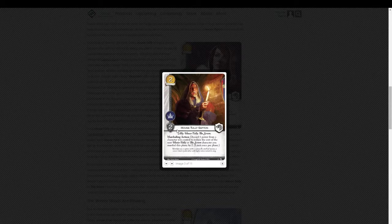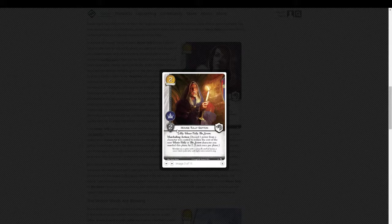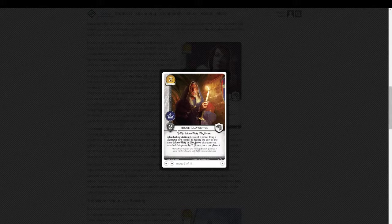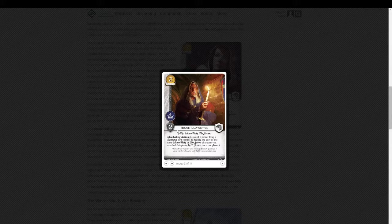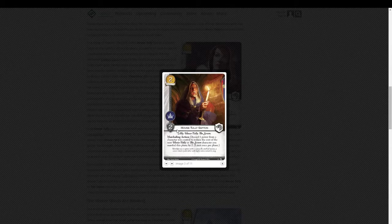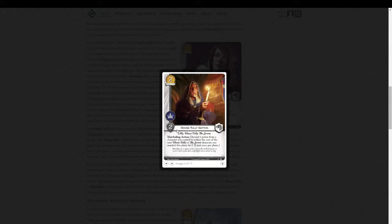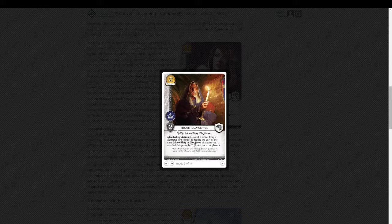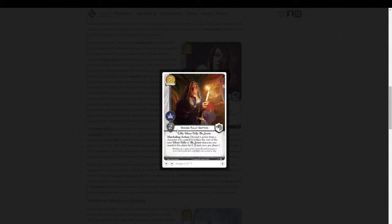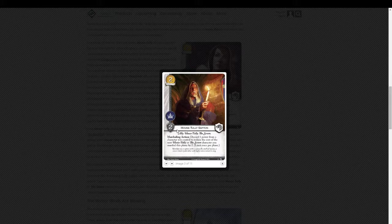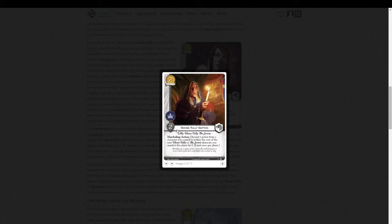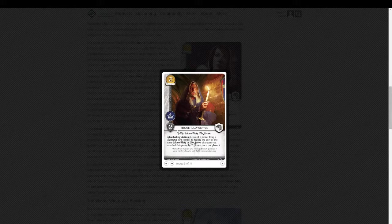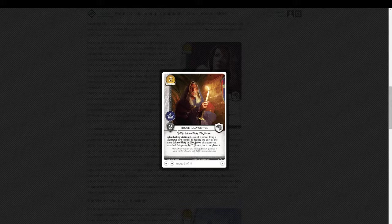So that's the Blackfish. We have House Tully Septon. It seems like a lot of the cards in this expansion are going to be Tully themed. At least from the few cards we've seen here. I imagine there'll be quite a few cards. It's what they're calling a deluxe expansion. But he costs two.